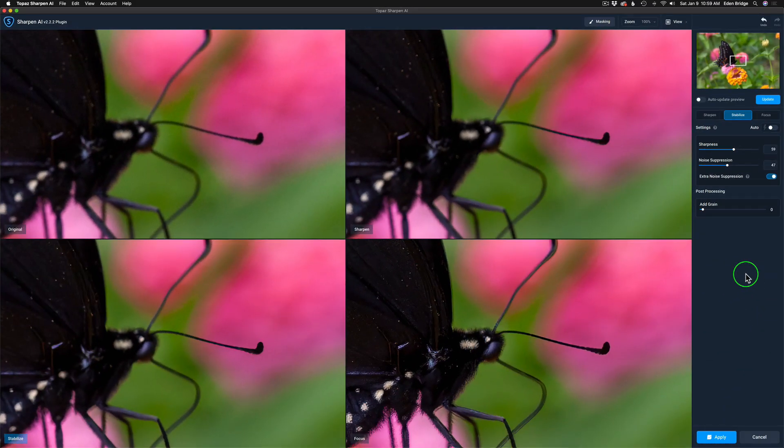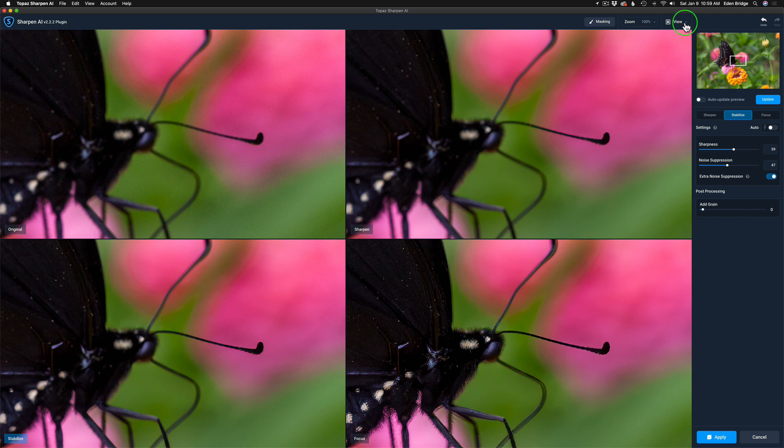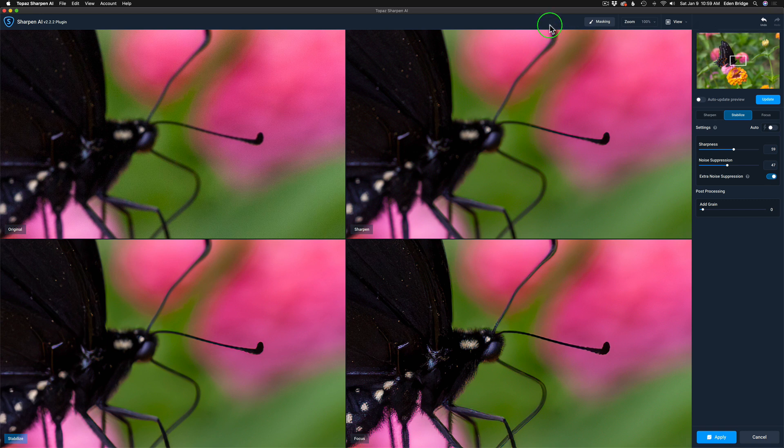Now, here we are inside of Topaz Sharpen AI. The first tip is to start out in this comparison view here. If you don't have it, come up to view this little dropdown menu. Give this a click and make sure you have comparison view checked on. Secondly, we'll be going later to side-by-side view. So we're working with these two views, but we're starting out with comparison view.